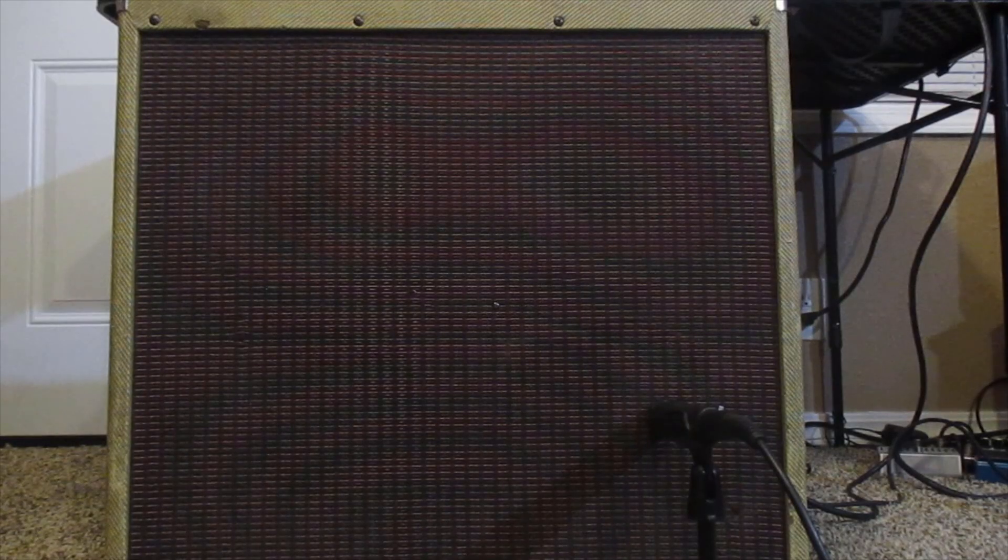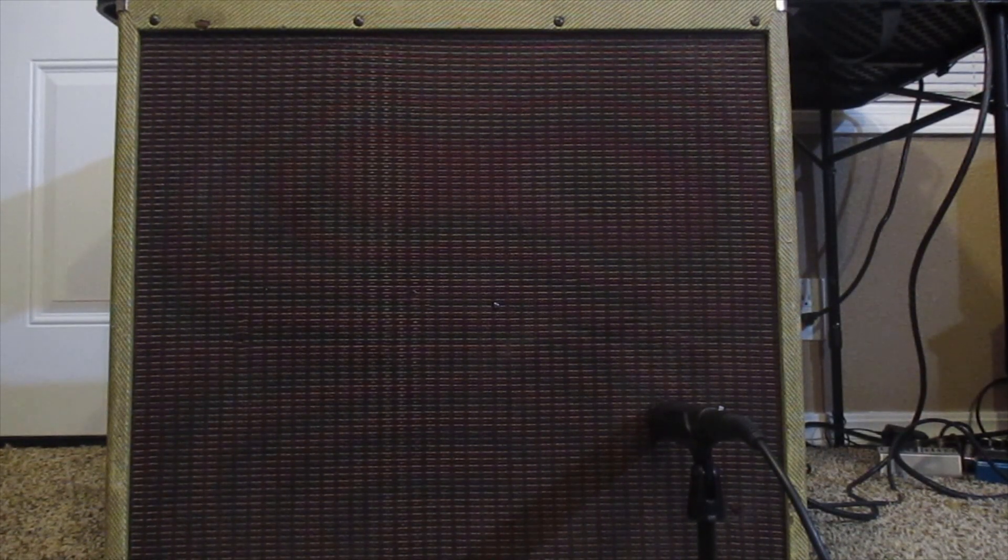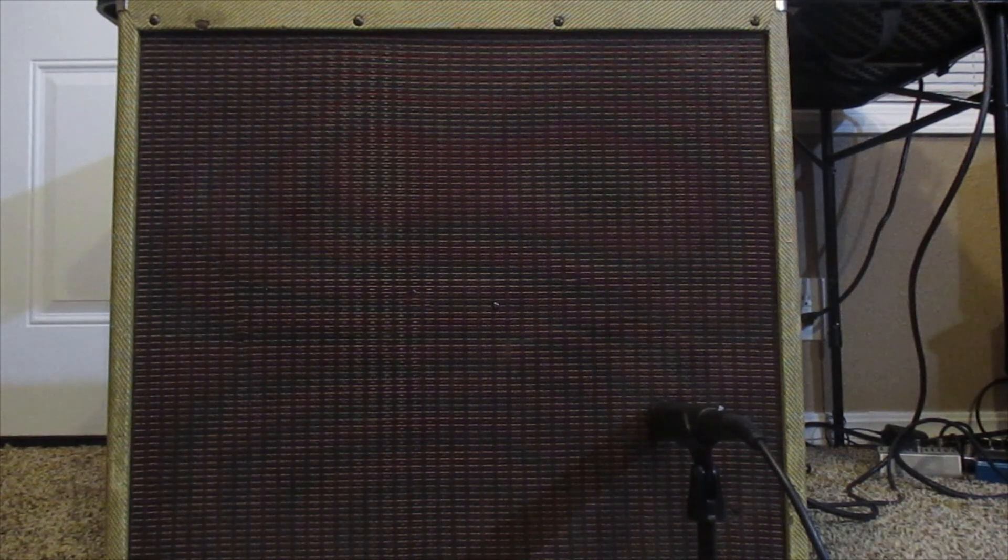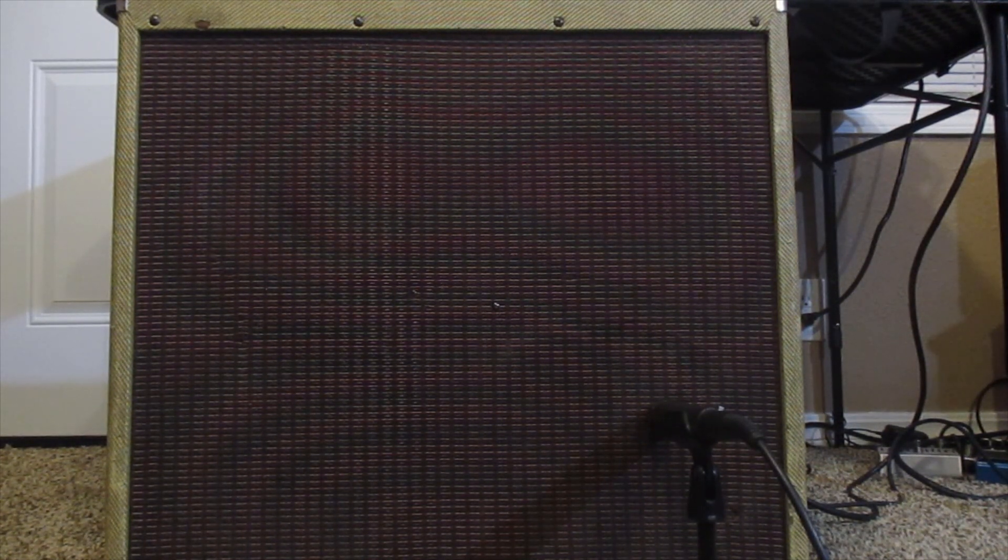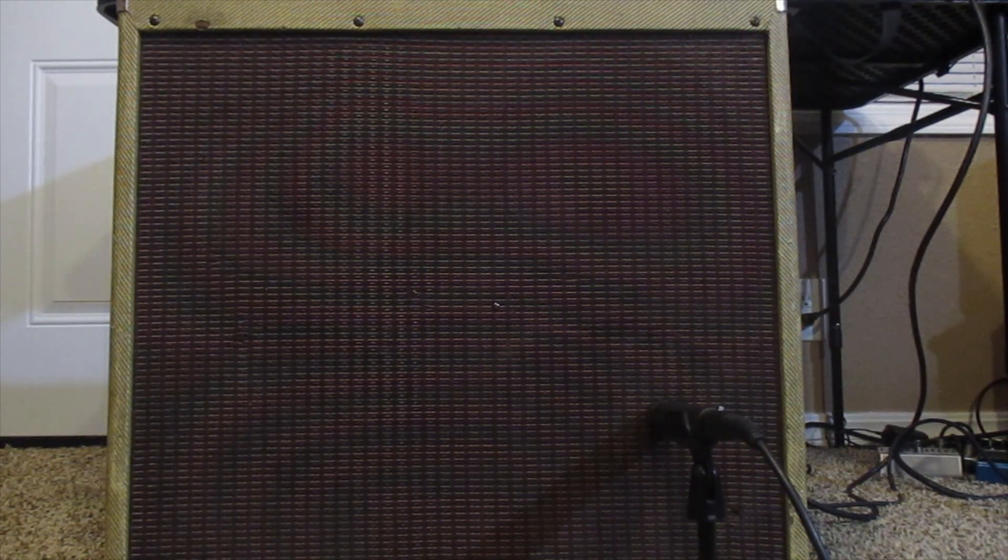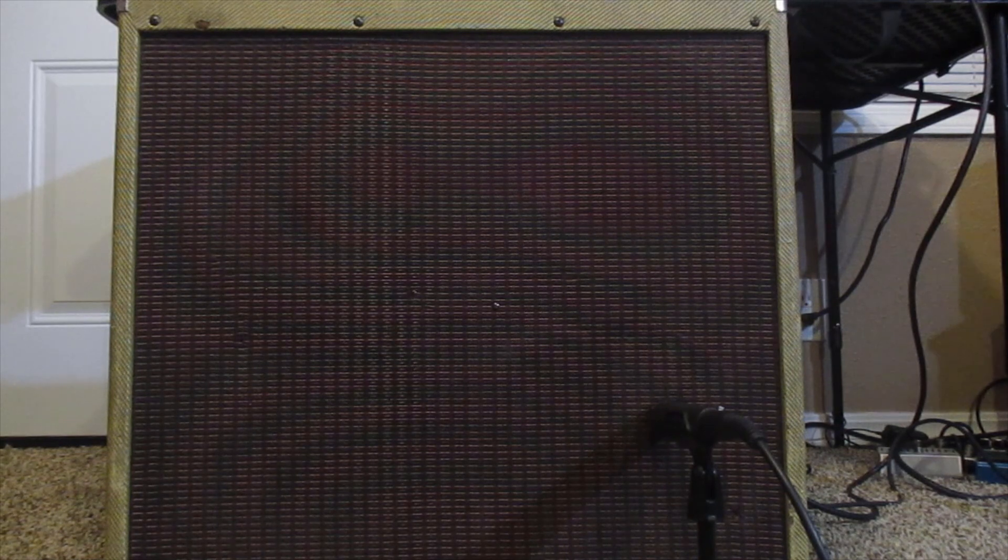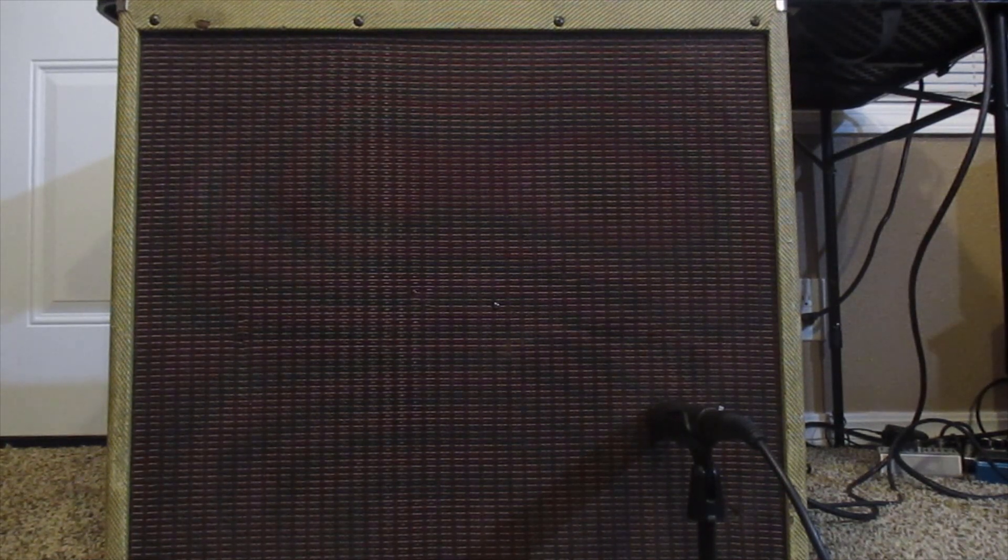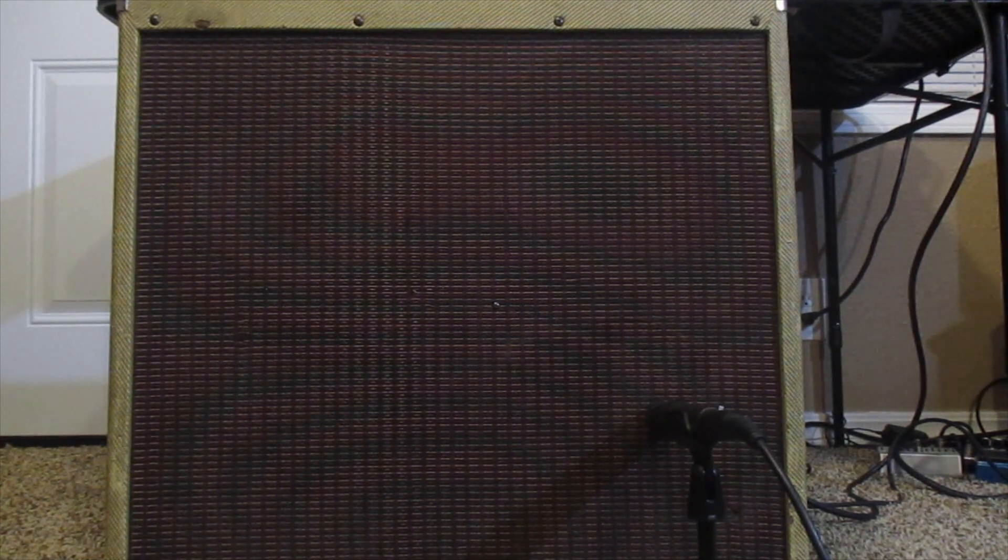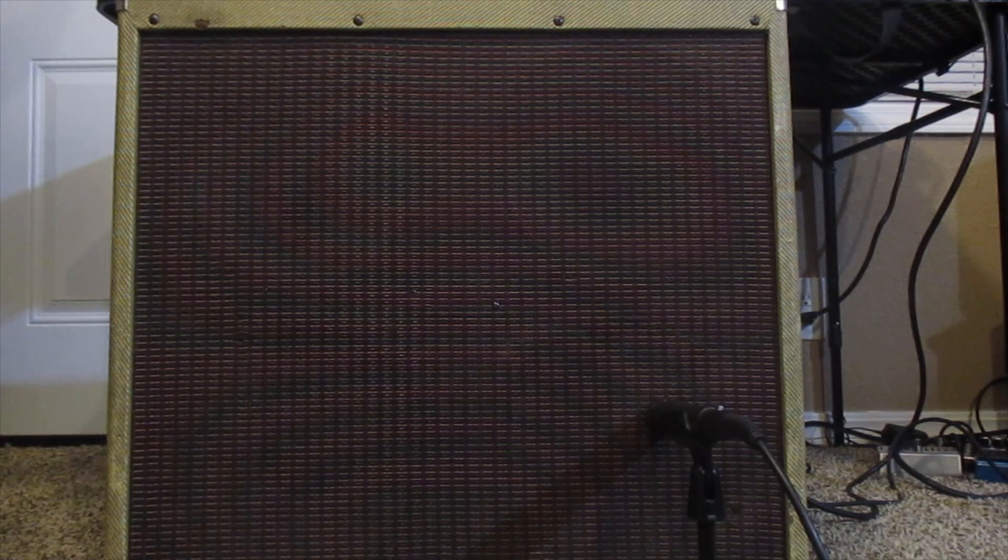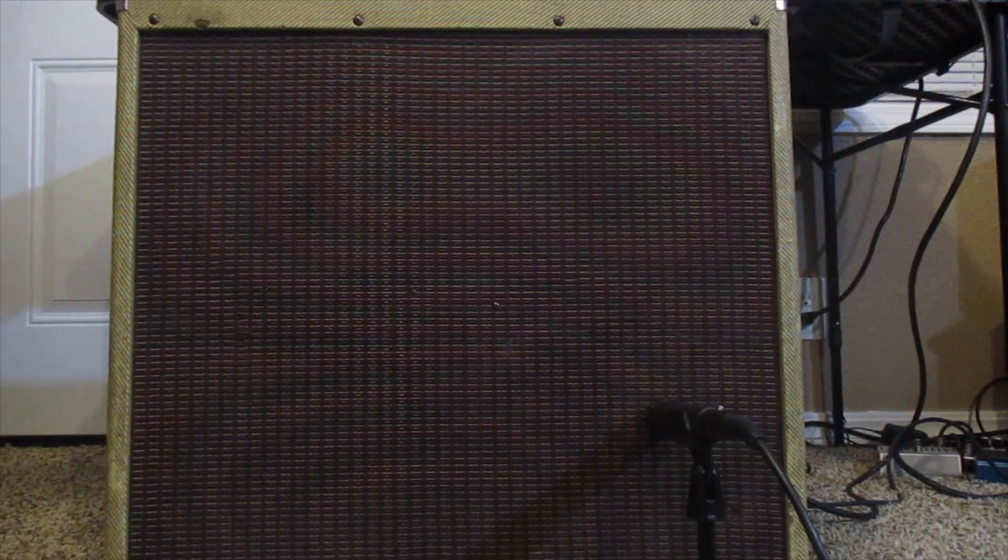We'll power it up and make sure everything's working right. We got this PV Classic 50 ready to go. It's the, is it a 410 or 412 model? So here's how it sounds. This is the clean channel with all the EQ about noon.